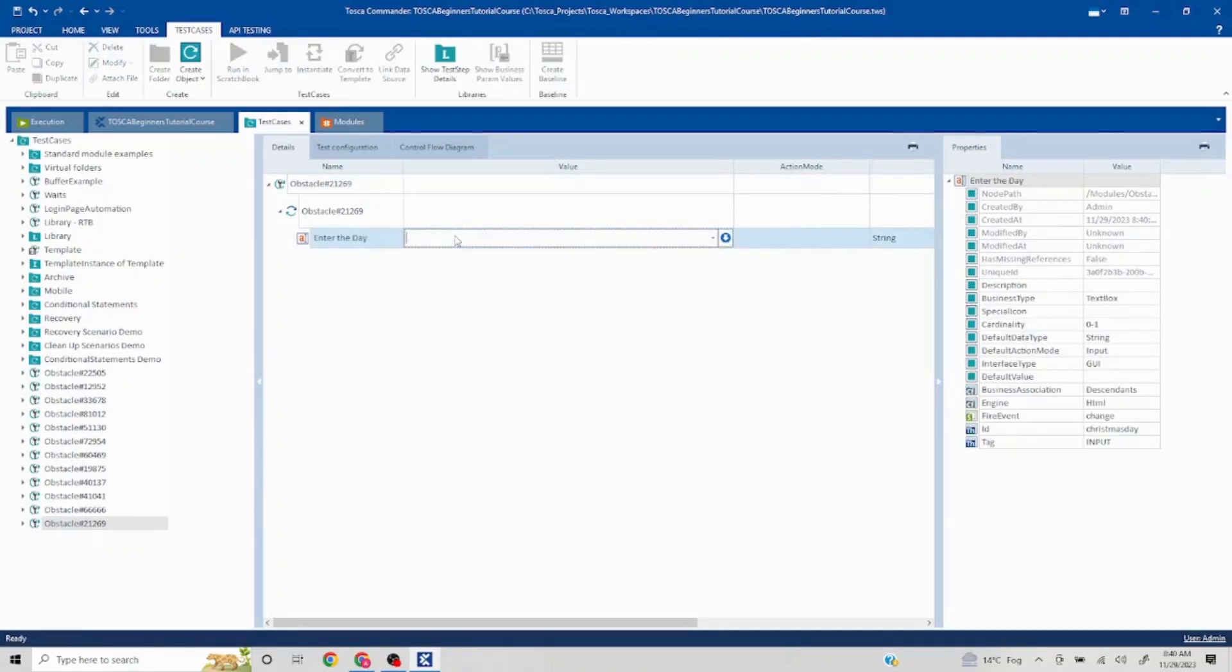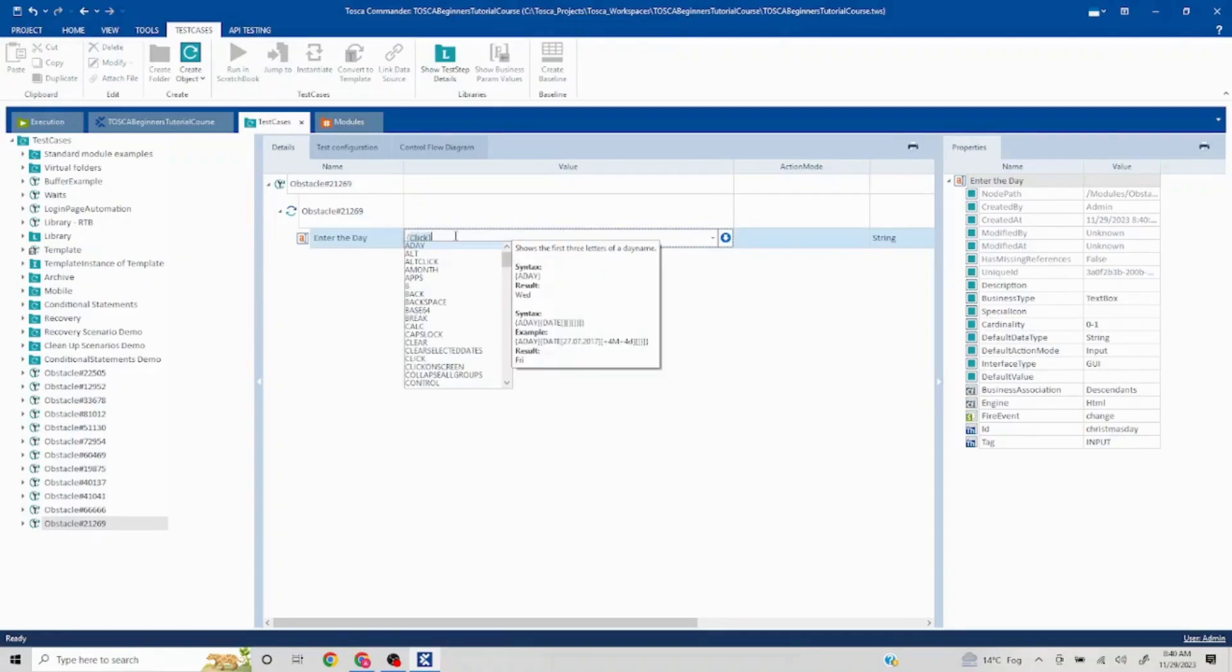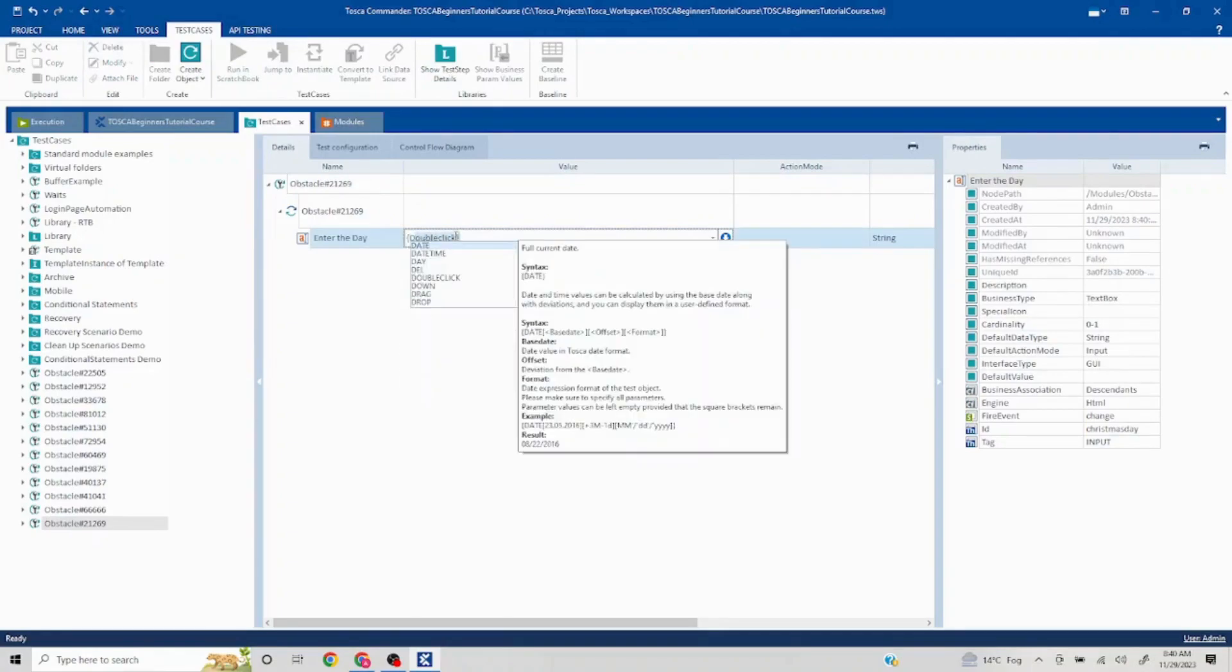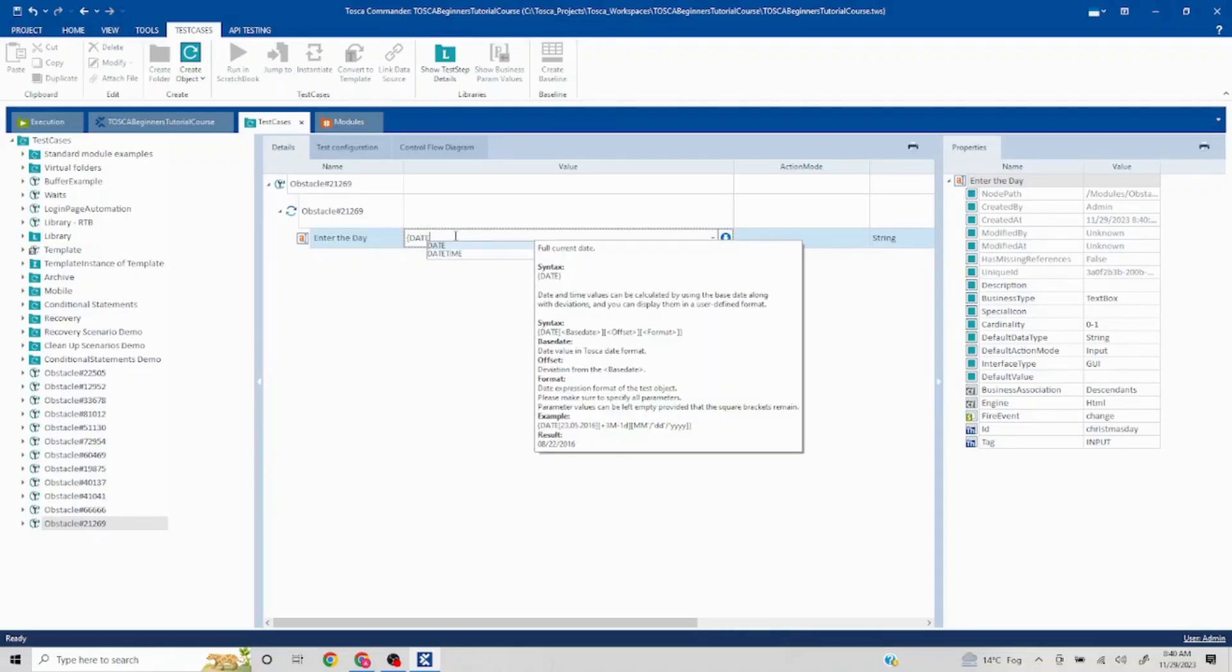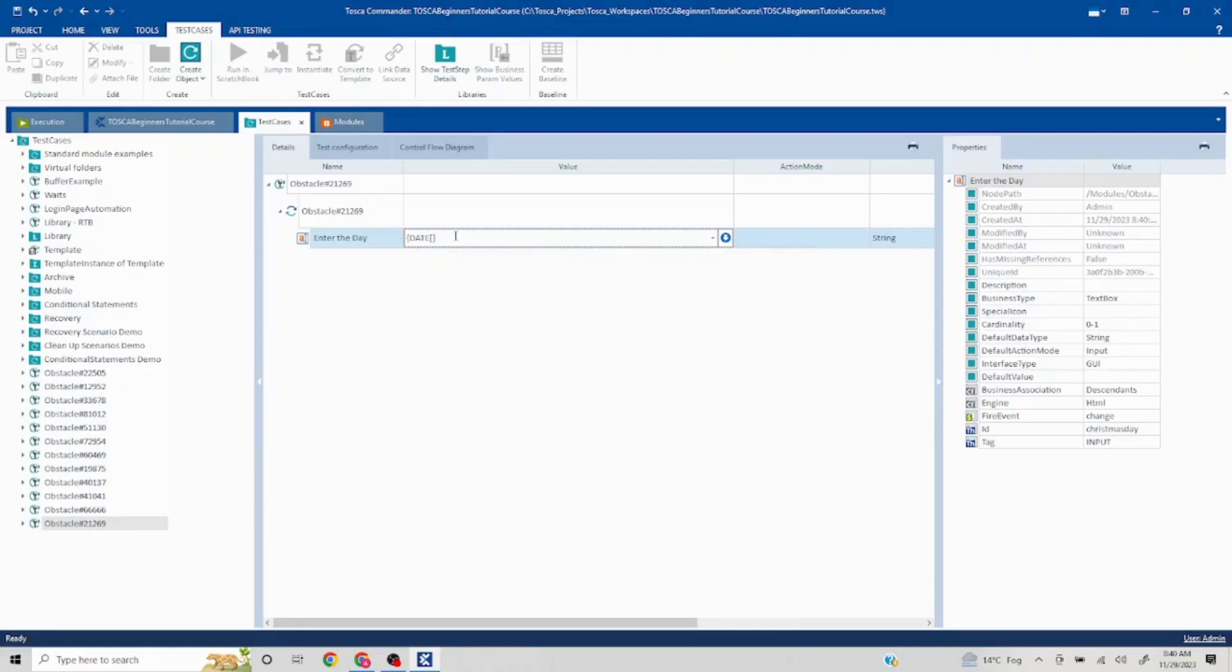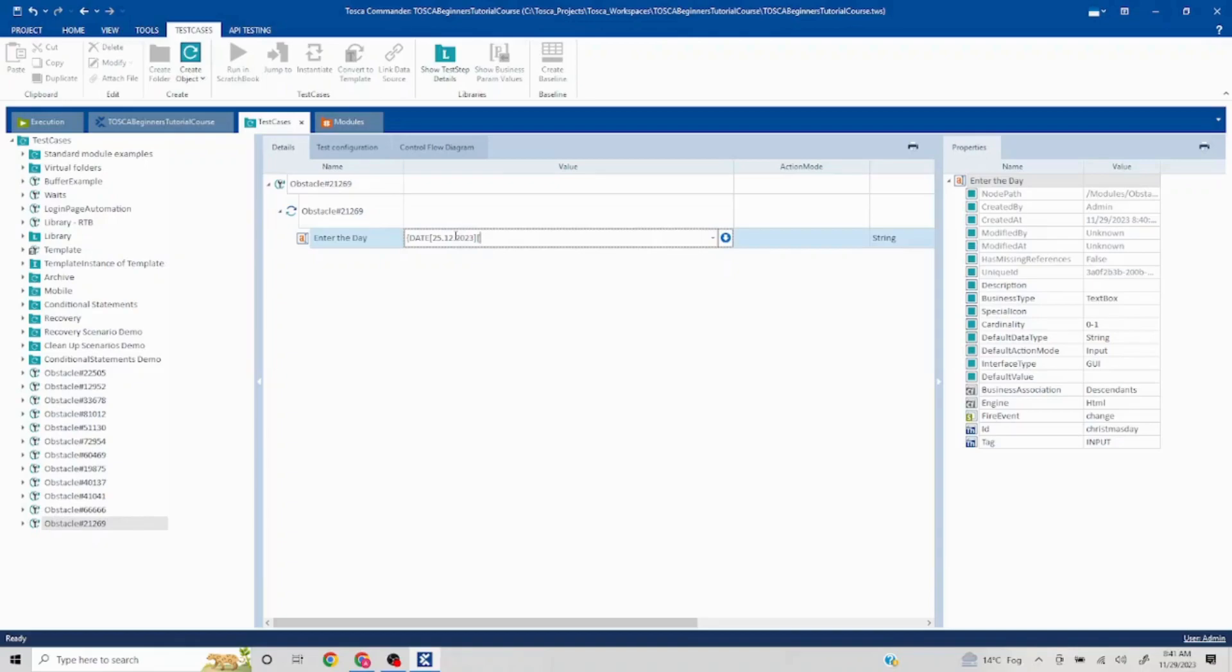What's the format do we use? The date format will go in this way: 25 dot December dot 2023. Now, whatever offset we need to mention, they are asking for two years, so you can use the command plus 2y close.